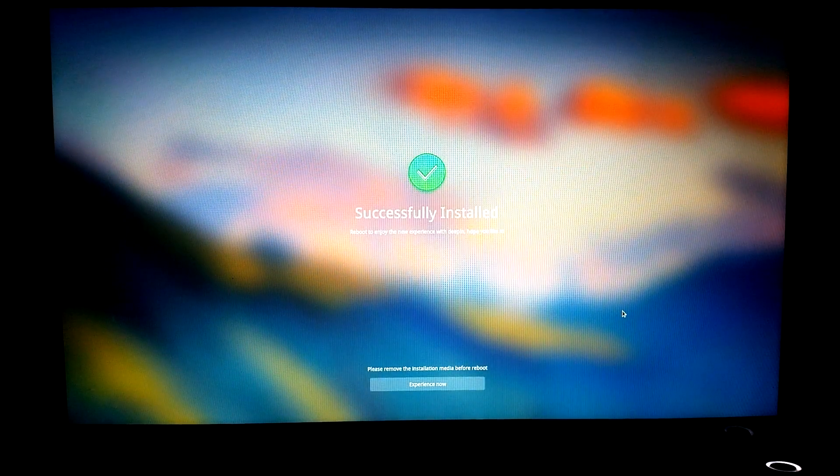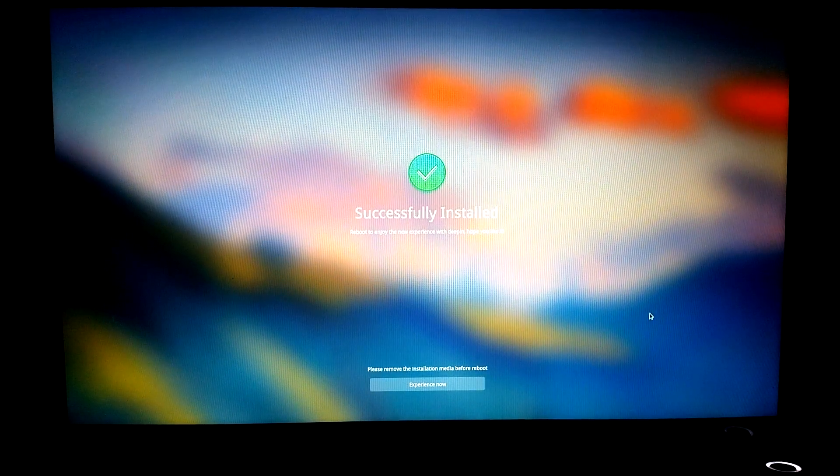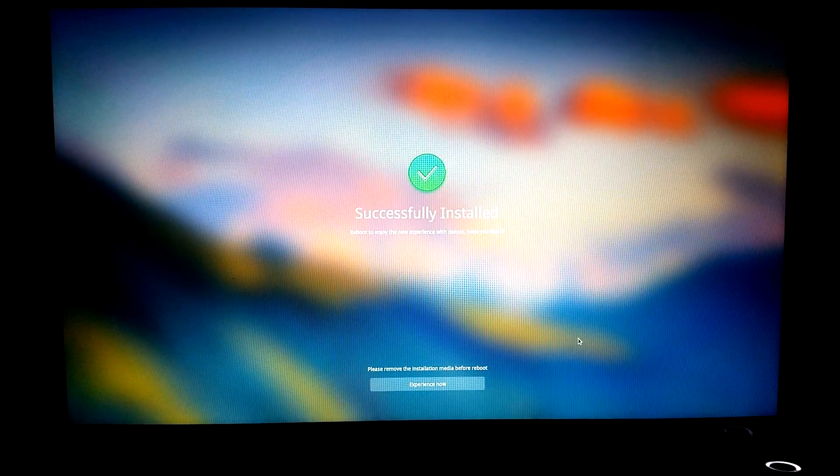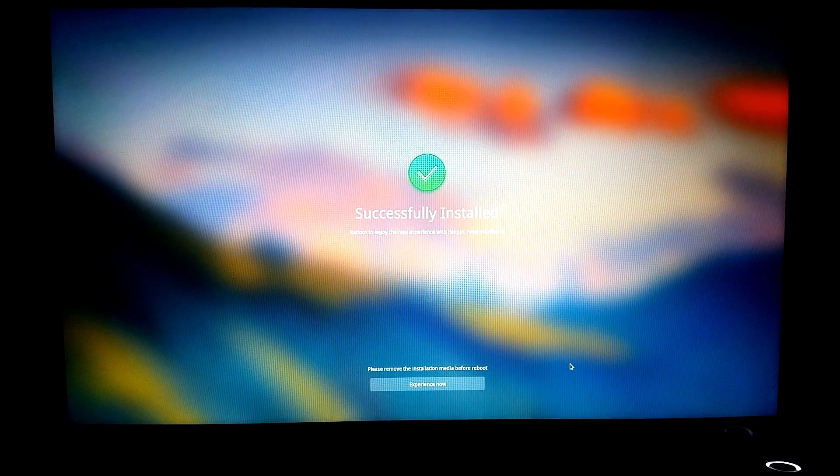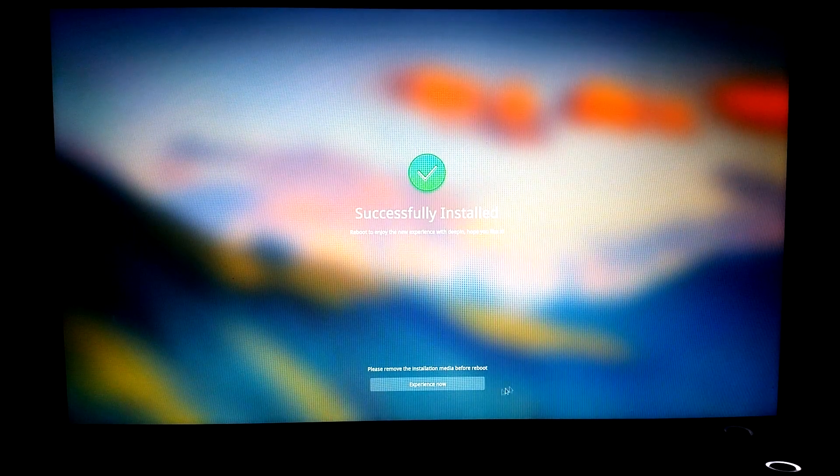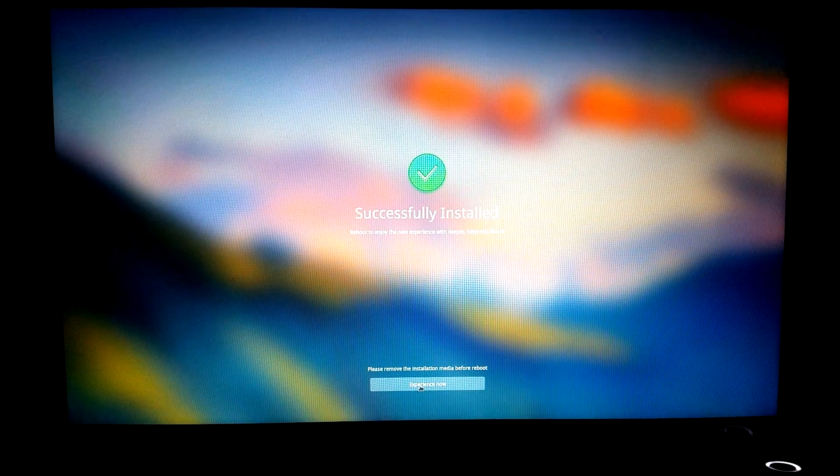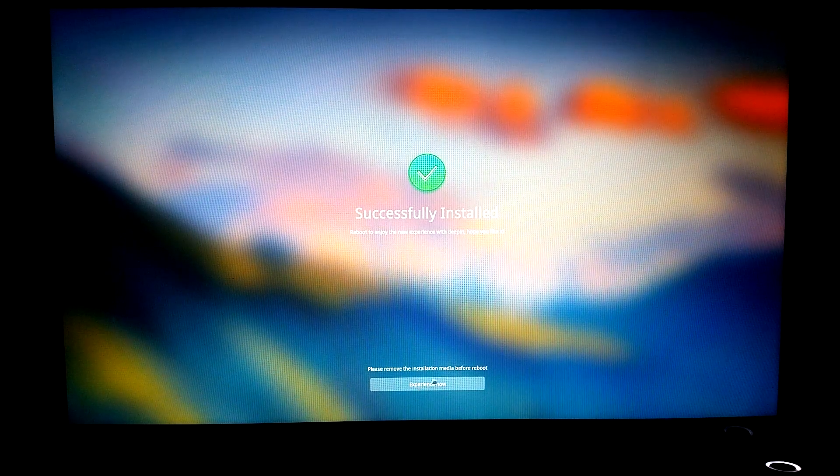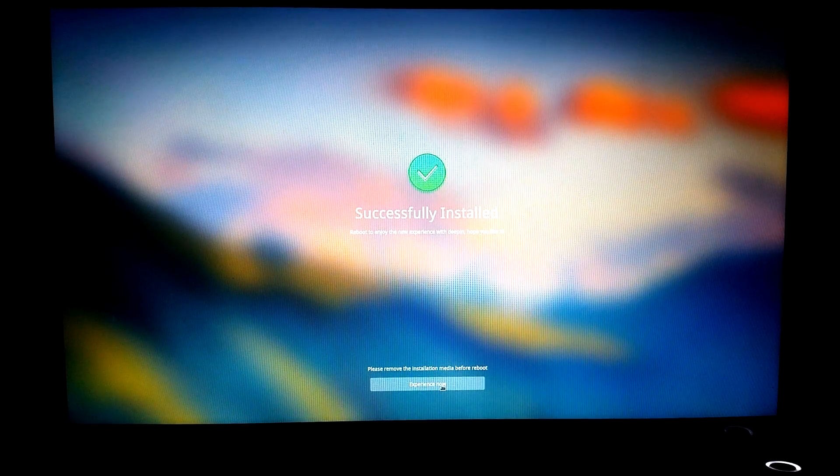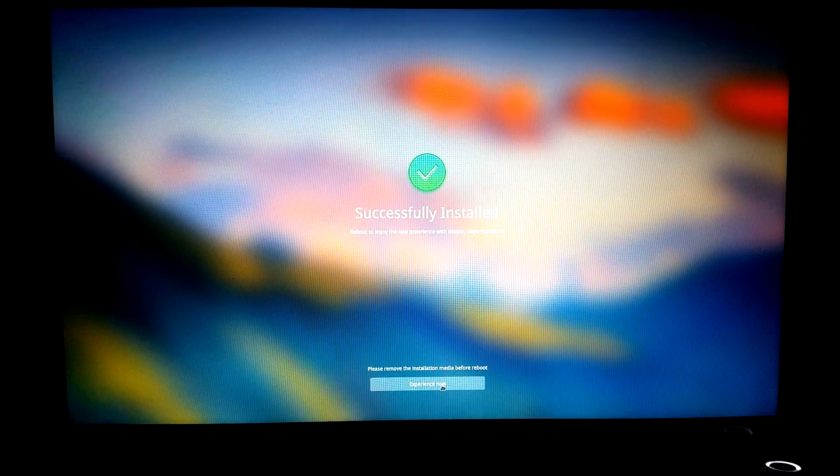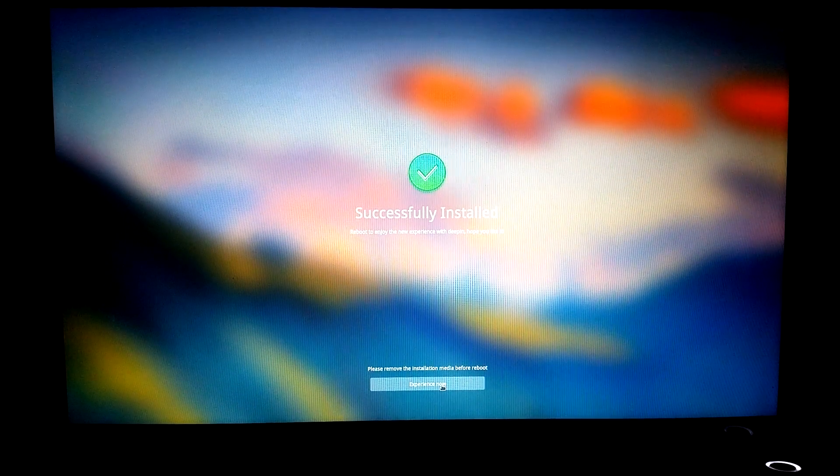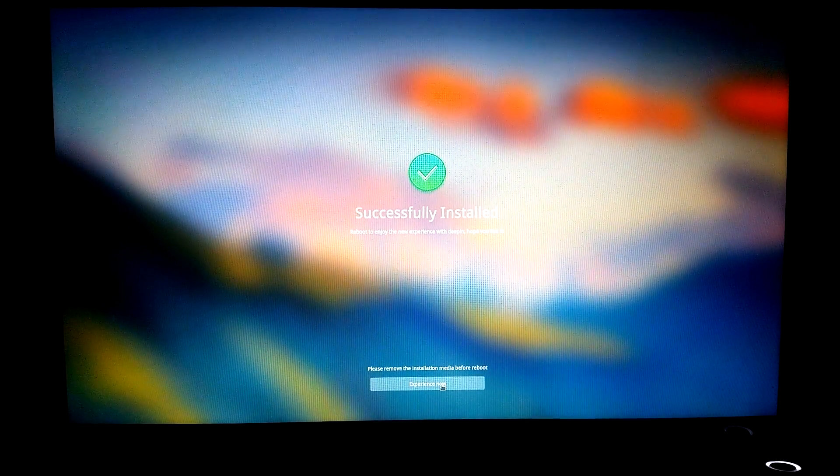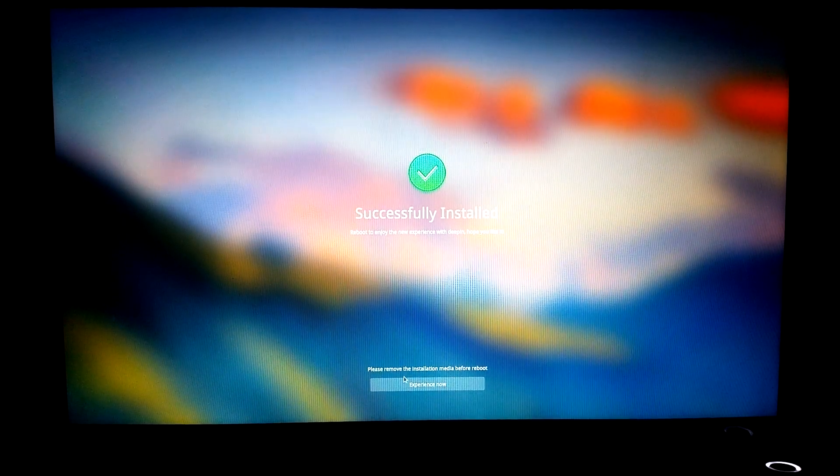Okay, so it's successfully installed. And I'll just click experience now, which will please remove the installation media before reboot. There we go. Experience now which will cause a reboot.